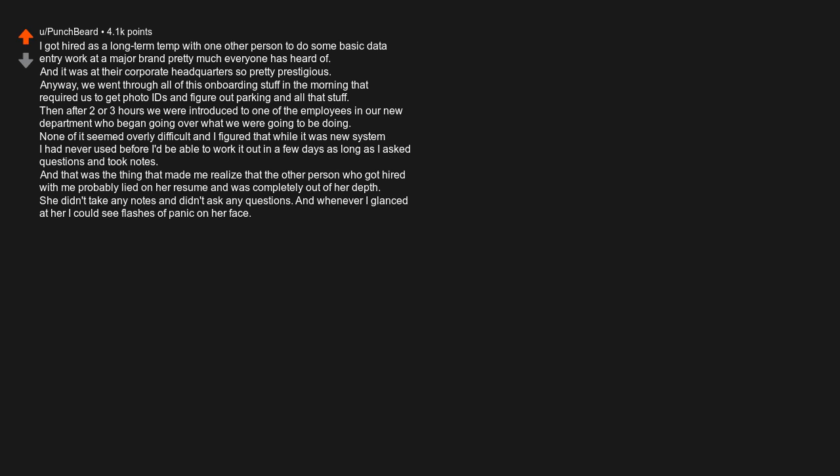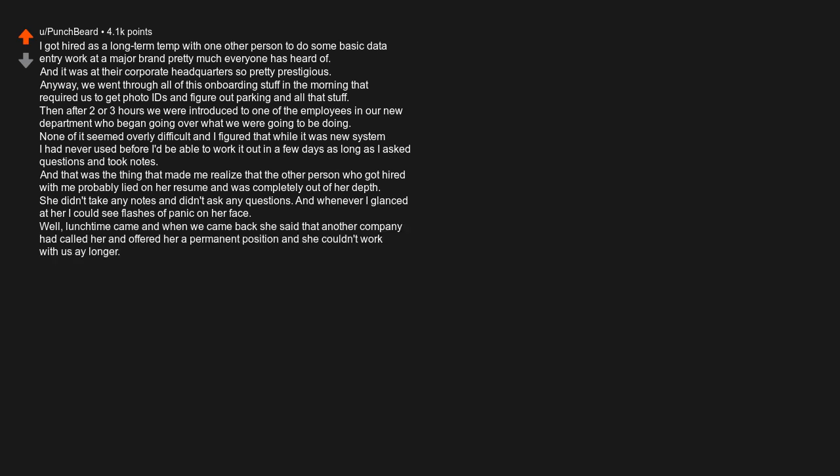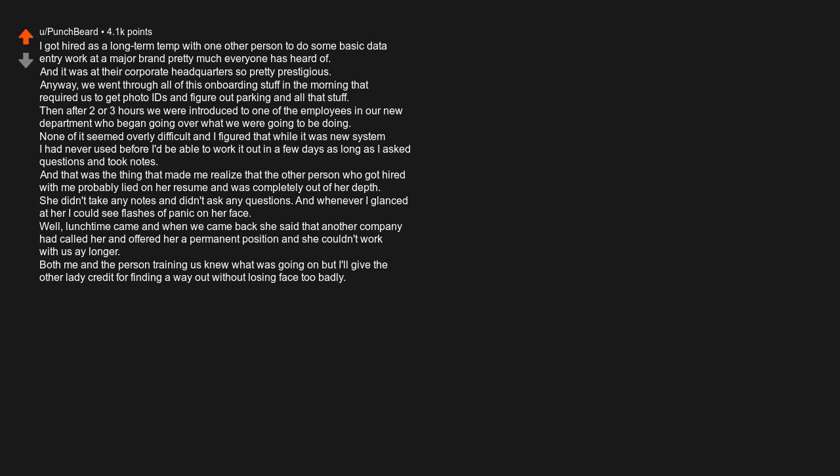Well, lunchtime came and when we came back she said that another company had called her and offered her a permanent position and she couldn't work with us there longer. Both me and the person training us knew what was going on, but I'll give the other lady credit for finding a way out without losing face too badly. The takeaway here is, yes, fake it till you make it can and does work, but you gotta be able to fake it. You can't fake faking it.